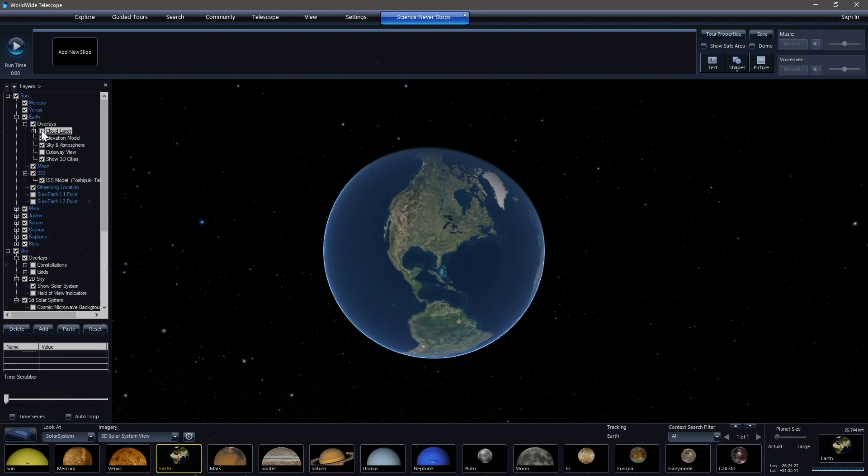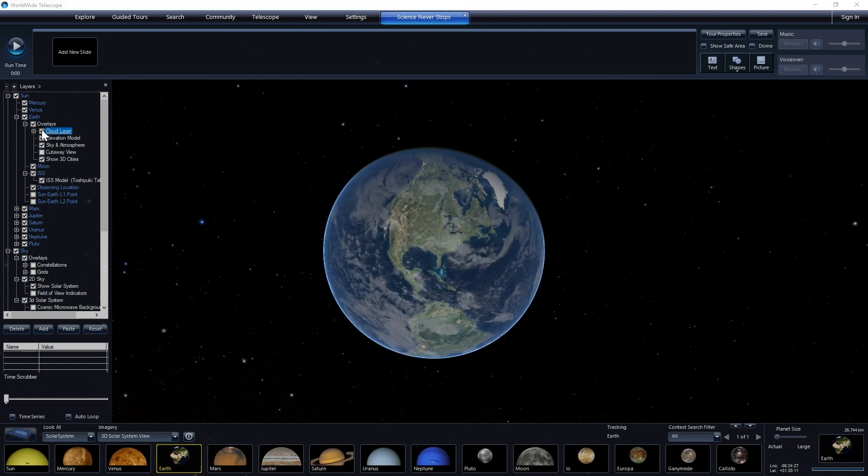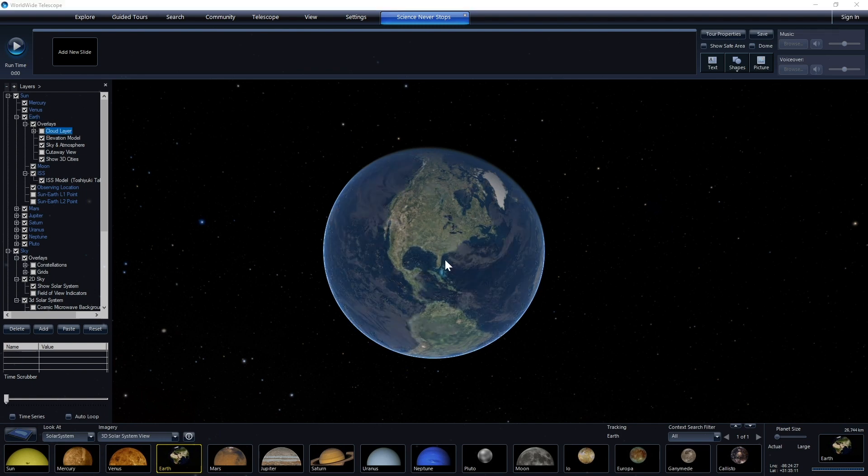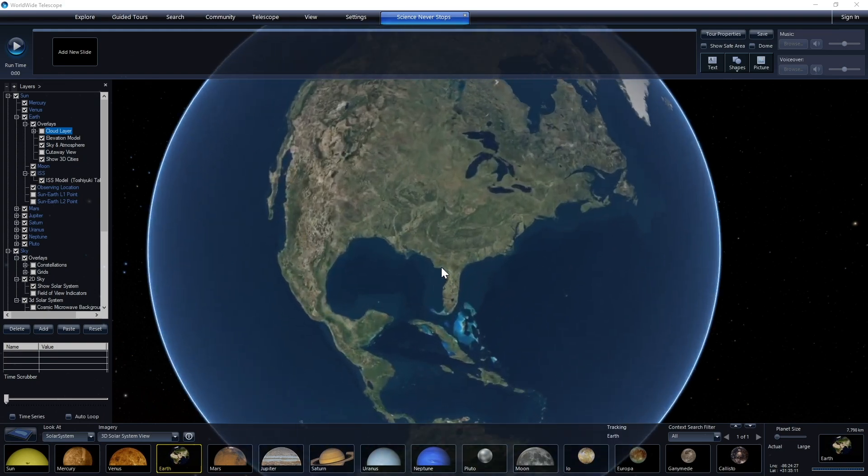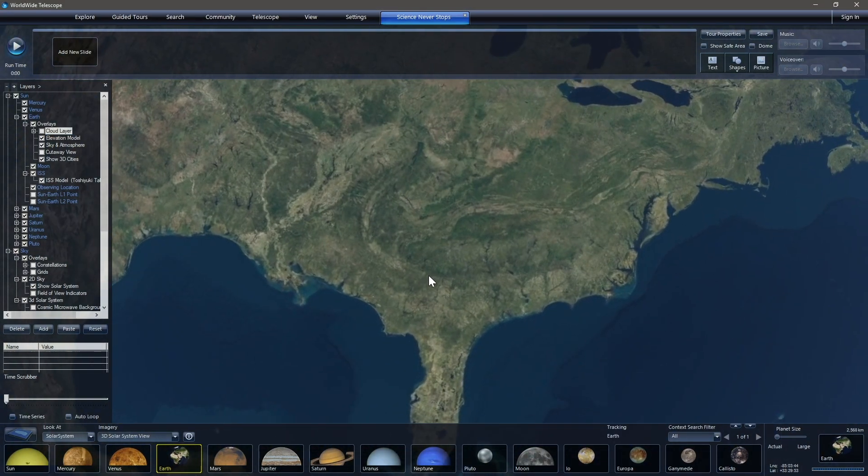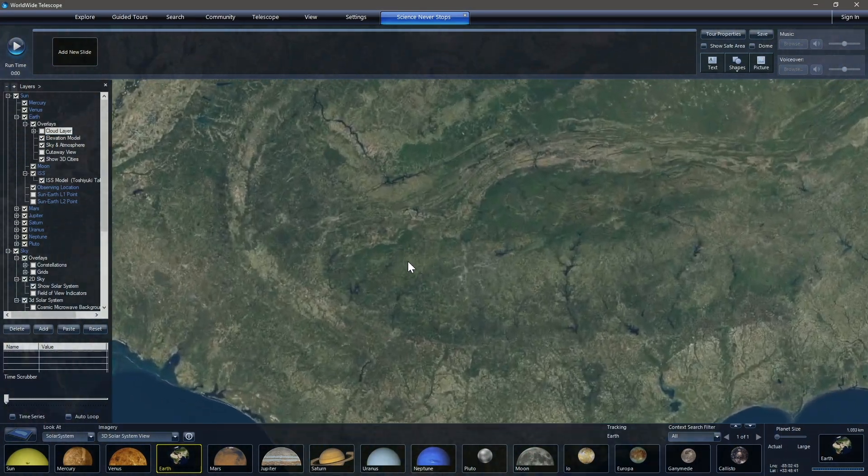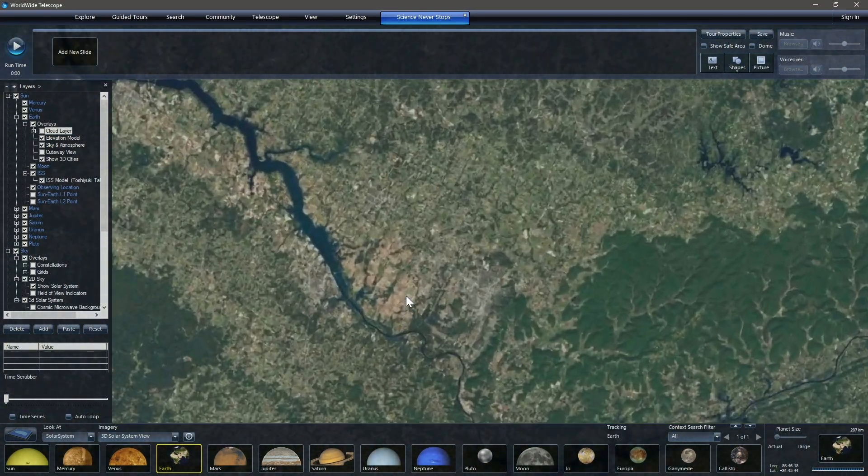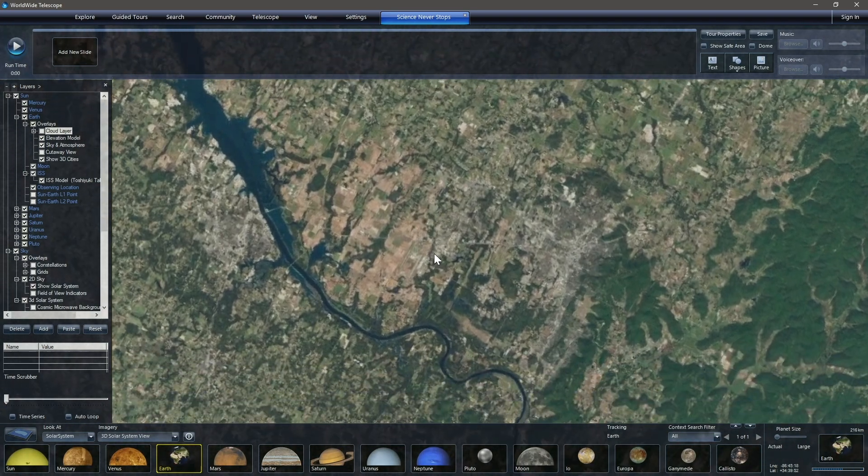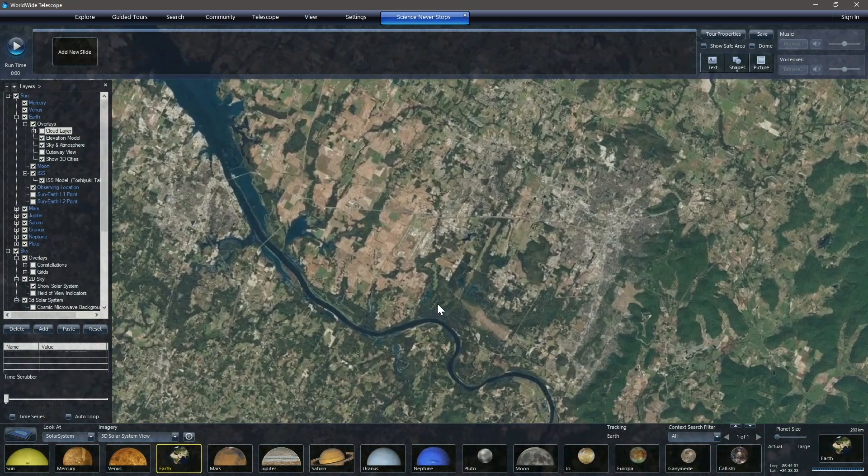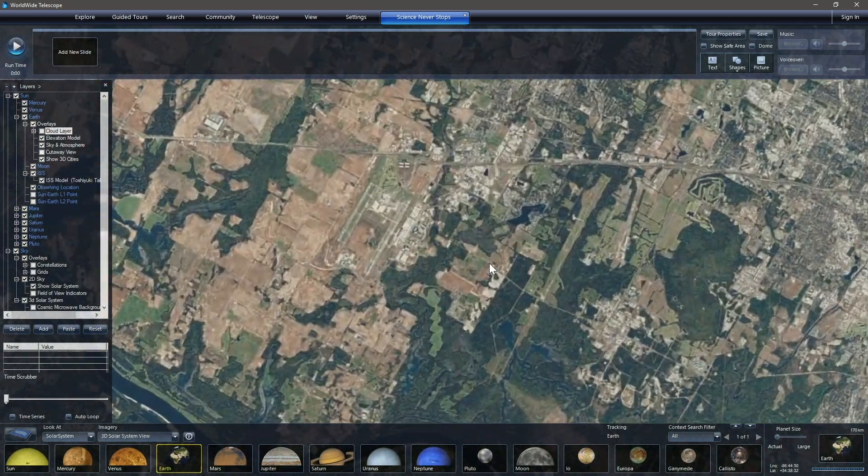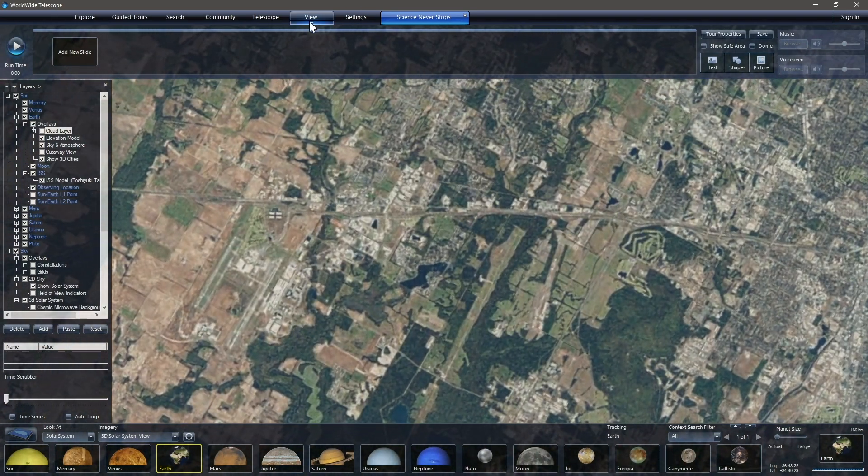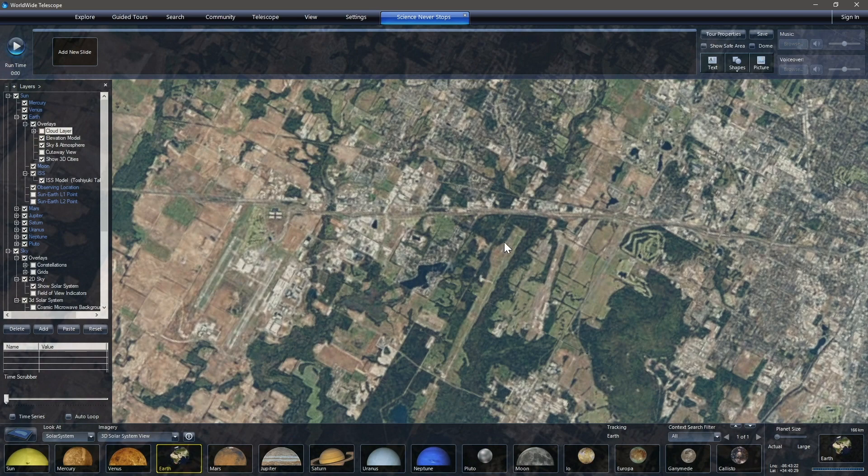I already have clouds not toggled. We could have clouds on. If you look over here in the layer manager to the left, we could bring clouds on. I'm going to keep clouds off for now. We're going to zoom in to the US Space and Rocket Center.